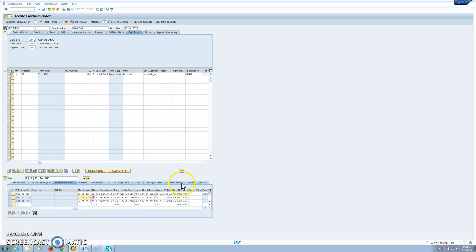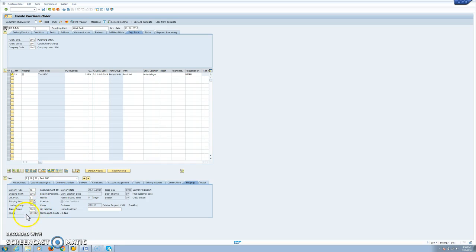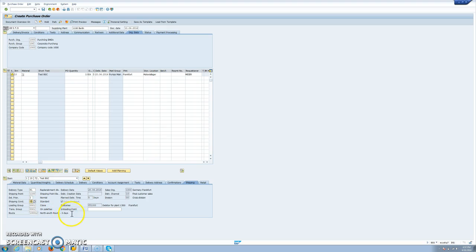If we go to the shipping tab, we see the delivery type NL is determined. We have the shipping point determination, delivery priority, shipping condition comes from the customer master, loading group, transportation group from material master. And then we have our route determination. In the case that you are using route, the system will take the transit time in the route as offsetting number of days between the buying plant and the supplying plant. If you don't use route, the offsetting days will be calculated based on the PTT. So how is this route determined?